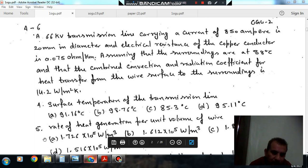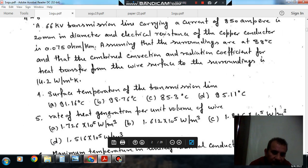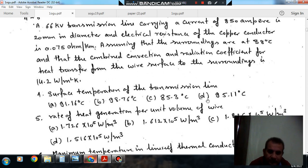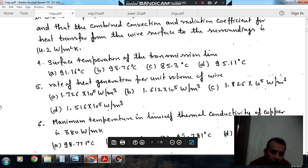Question 4: The surface temperature of the transmission line is. Option A: 91.16 degree Celsius. Option B: 98.76 degree Celsius. Option C: 85.3 degree Celsius. Option D: 95.11 degree Celsius. Question 5: The rate of heat generation per unit volume of wire is.